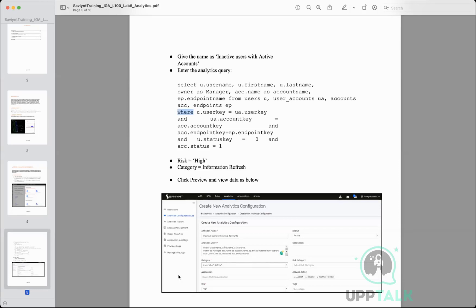All this information is stored and can be used to write SQL queries to generate reports. The most important part of the query is the WHERE clause: if the user's status key equals zero, it means the user identity is inactive; if the account's status equals one, it means the account is active. We pick all such users whose identity is inactive but whose accounts are active.